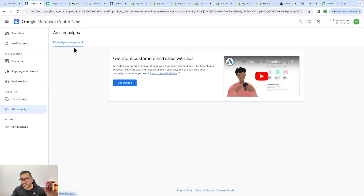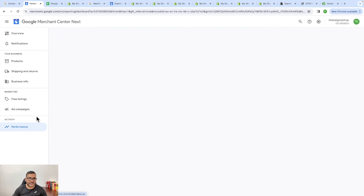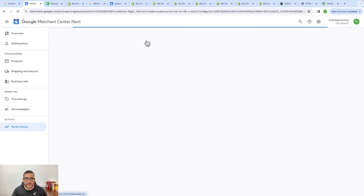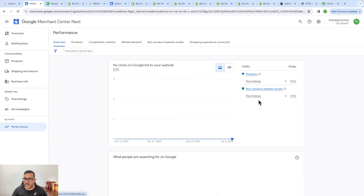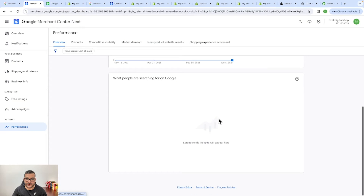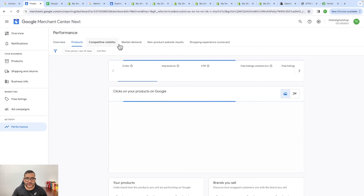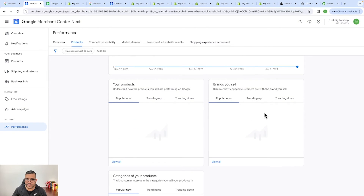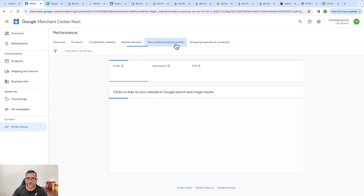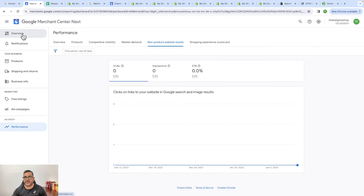In the ad campaign section you can see all the data and activity if you are running shopping ads. In the Performance section — as mentioned — all performance data related to your products is shown here. You can see an overview of how many products you've added, how many are in free listing, what people are searching for on Google, and you can compare data on clicks, impressions, click-through rate, free listing conversions, and your product brands.